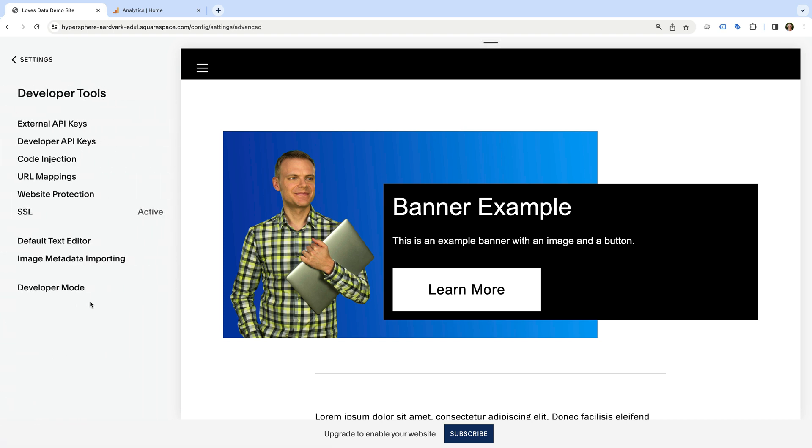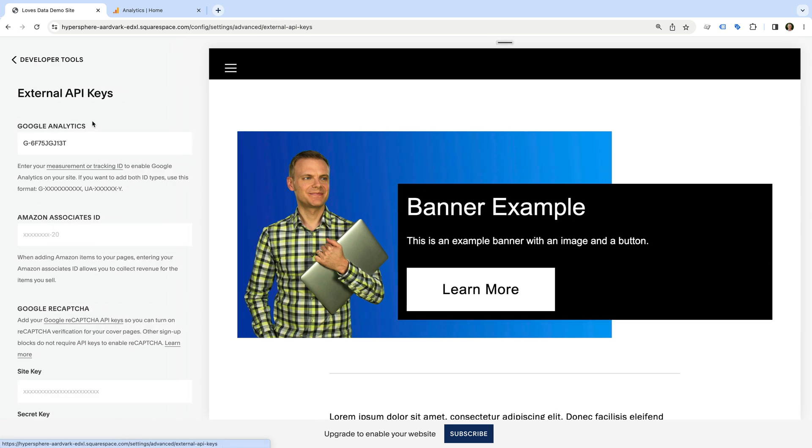And external API keys at the top. We can see the built-in Google Analytics integration at the top, and we can see our GA4 measurement ID has already been added to our Squarespace site. Your measurement ID will be a G, then a dash, followed by a combination of letters and numbers.